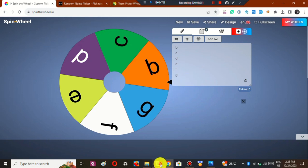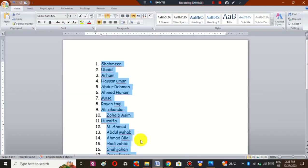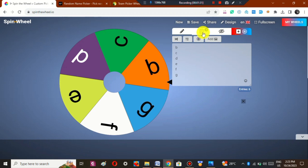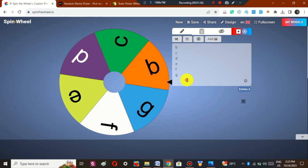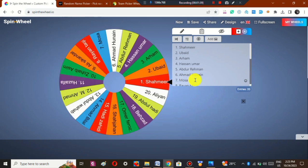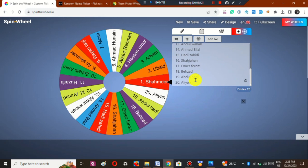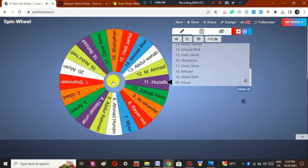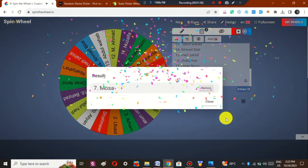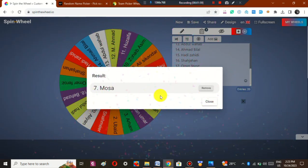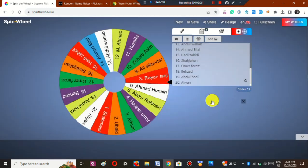I have a student list and I will copy it, then go to the Edit button, delete the previous entries, and paste the list I already have for my students. Now you can see the spin wheel is showing the names of the students. I will spin it — it has chosen Musa. I will click Remove and close.